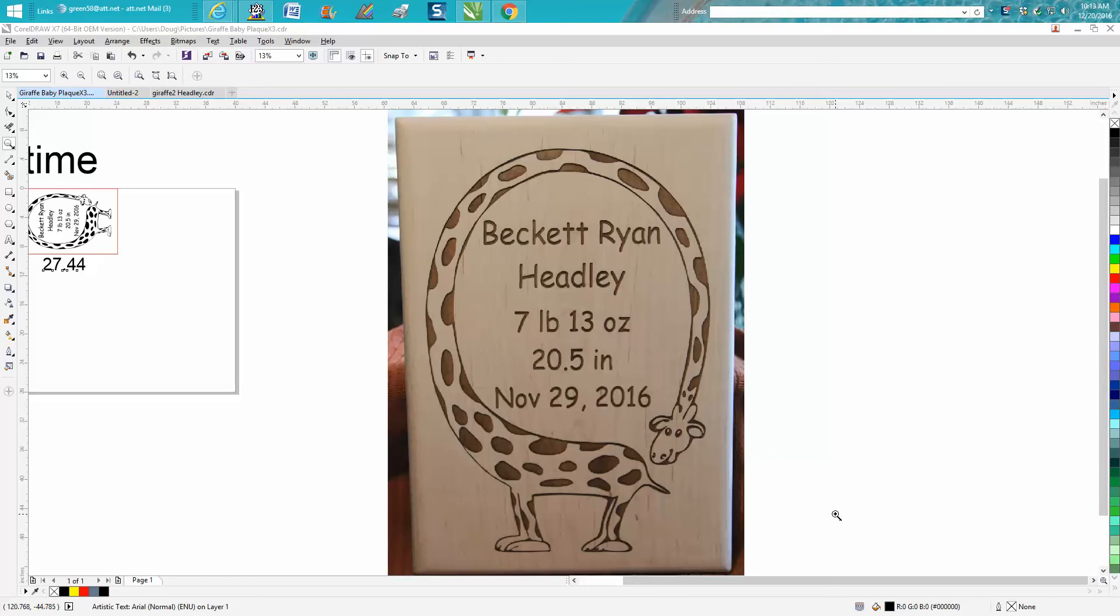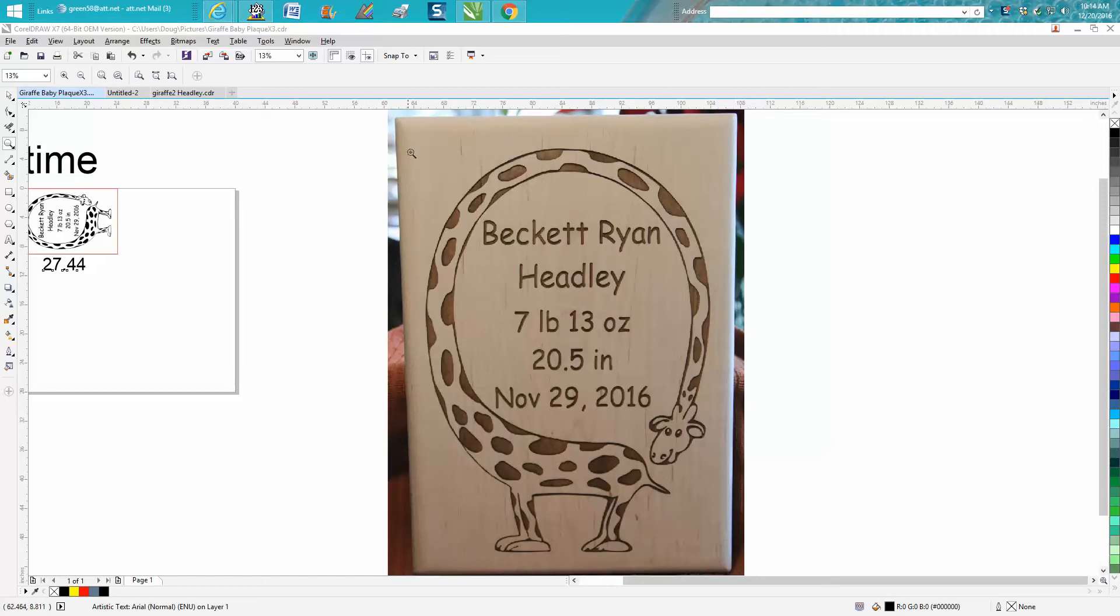Hi, it's me again with CorelDraw Tips and Tricks. This isn't going to be so much about CorelDraw, even though I created this in CorelDraw. I'm posting this file right now on Epilogue's Fan Laser Facebook page for all to use.